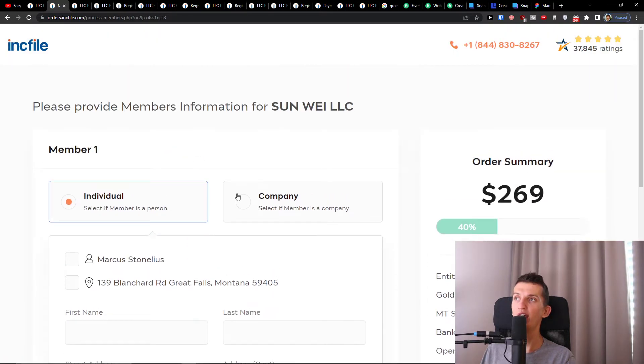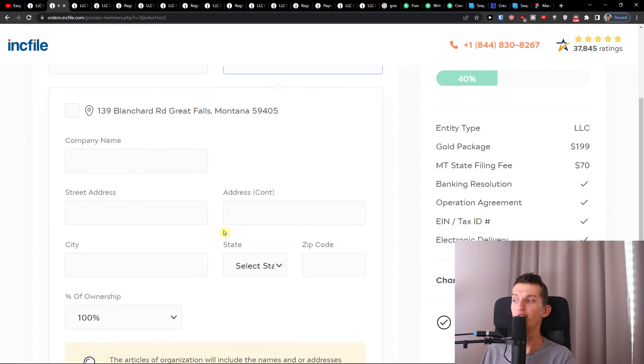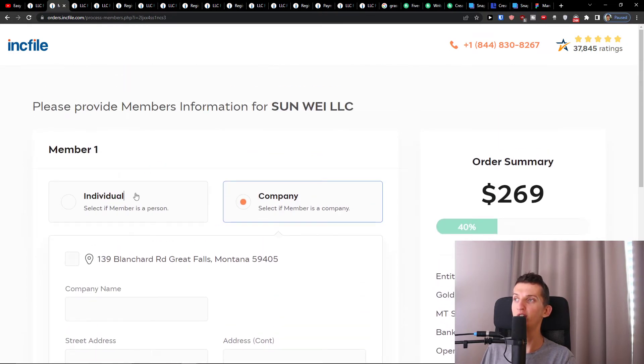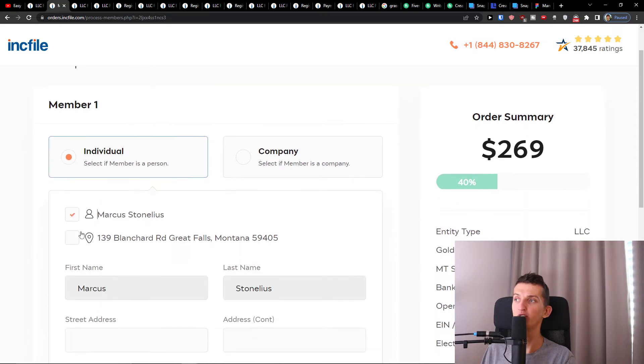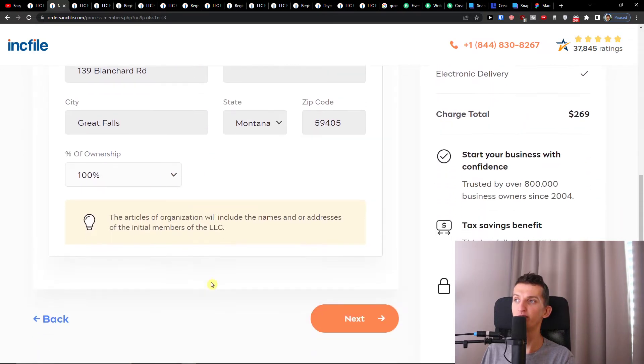Now you're going to add the members. If you're representing the company, you would choose company and fill it out. If you're representing an individual, you choose individual right here. Press Next again.